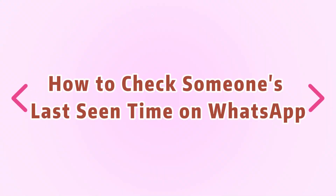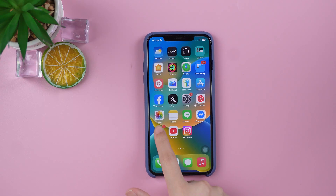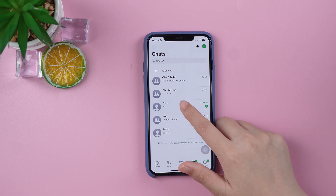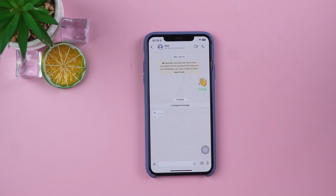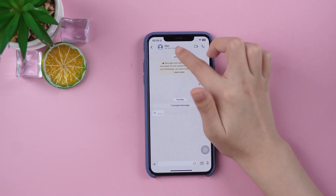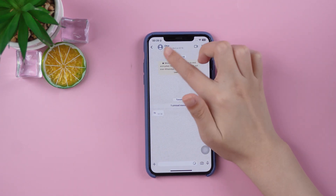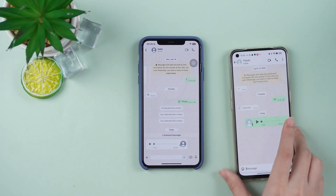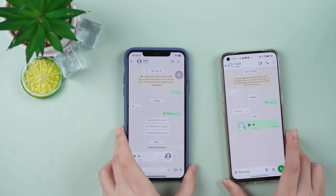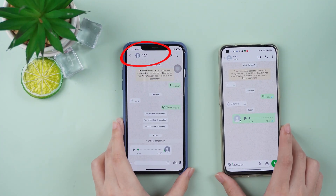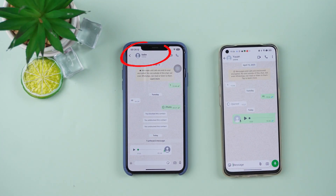How to check someone's last seen time on WhatsApp. If you open a chat and see something like 'last seen yesterday at 5 p.m.' under their name, that means they were using WhatsApp at that time. If it says online, that's even easier — they're on WhatsApp right now, probably looking at their phone.